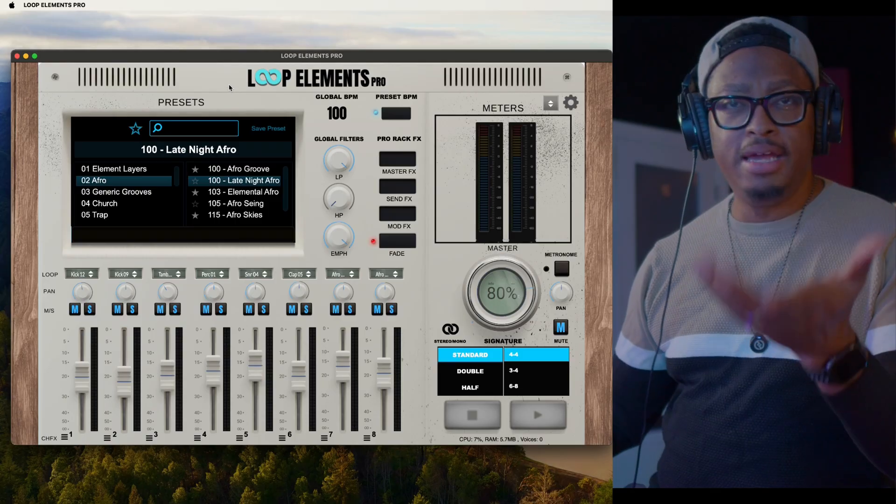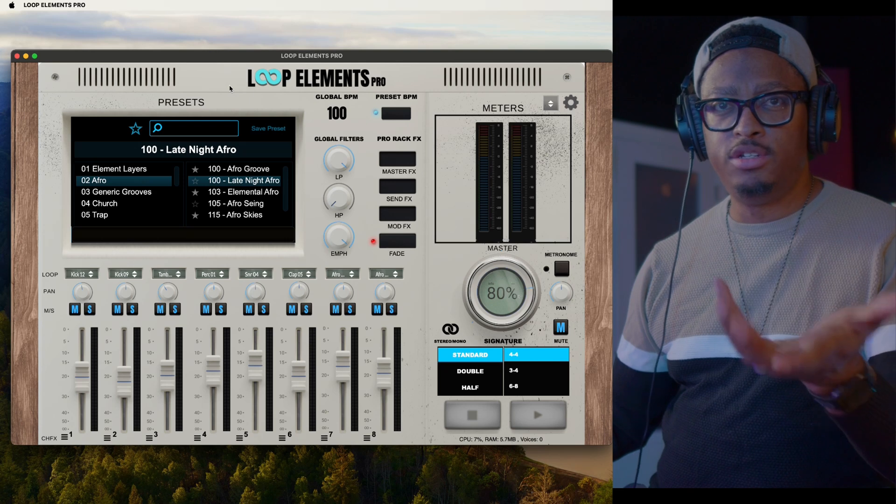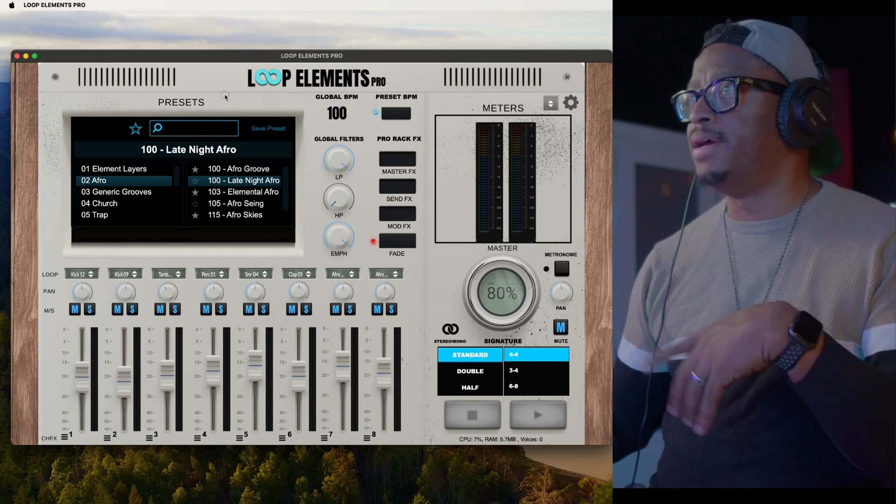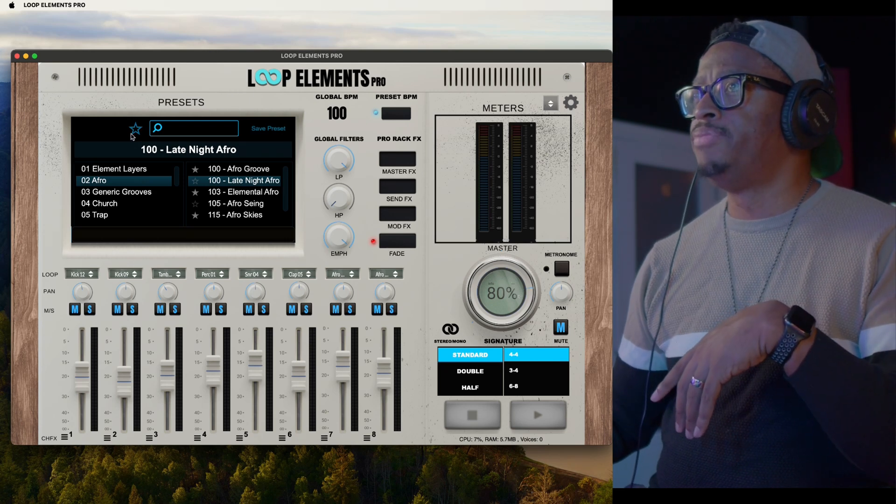If you want to create a set list inside of Loop Elements, say there are several loops that you want to put into a set to use for a church service or a live gig that you're playing on, whatever the case may be, you can easily put any of these loops into a set.